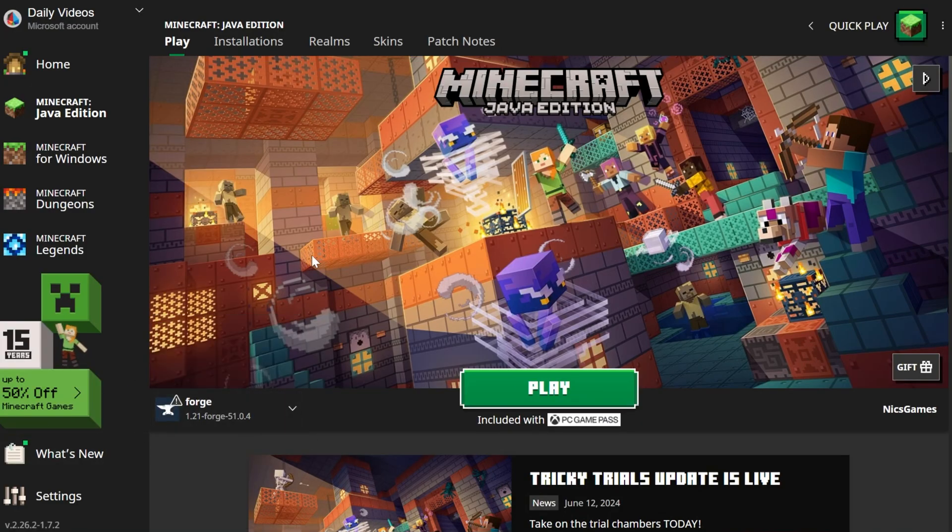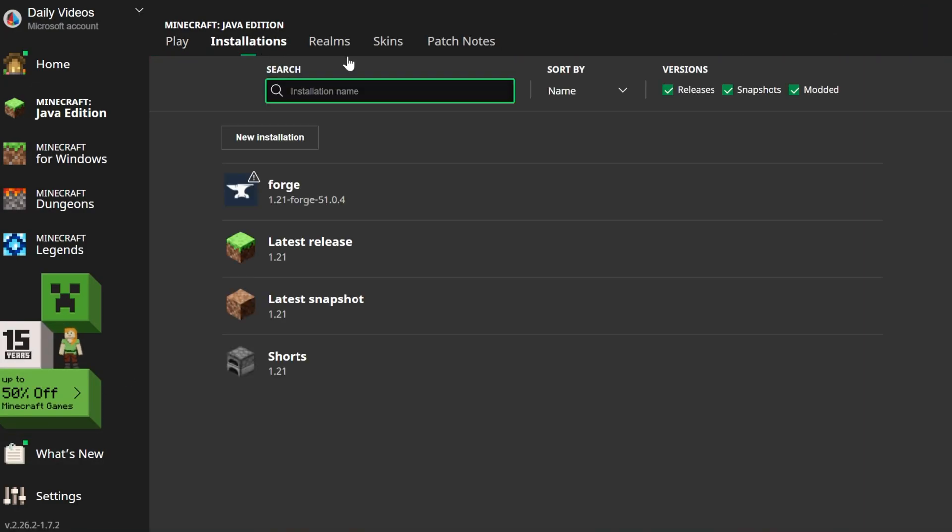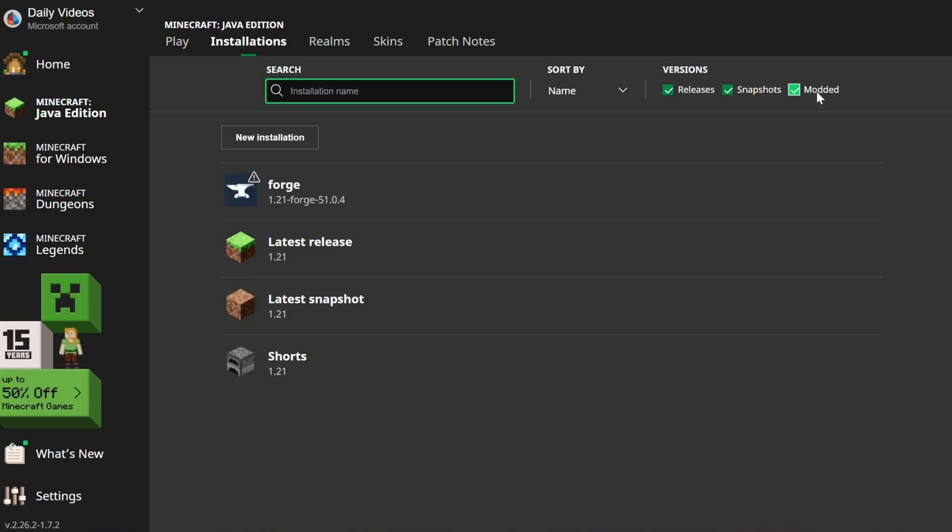But if it's not Forge 1.21, what you want to do is come up here to the top and go to installations and make sure mod is checked. As you can see, if mod is not checked in the top right, Forge isn't there. But as soon as you check it, there it is. Forge is there.